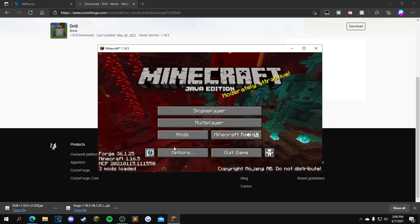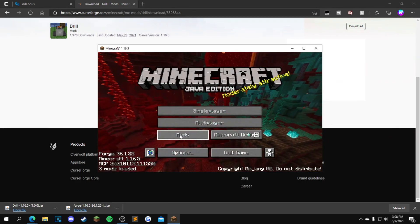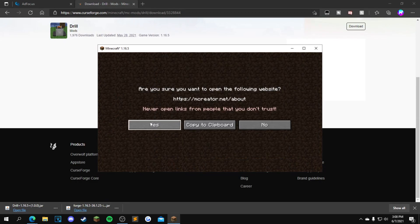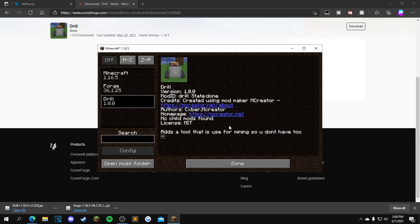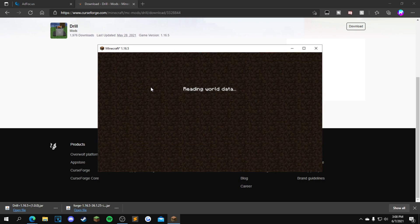Once you guys load in, it should say three mods loaded and you should see this new tab called mods. If you want to click that, and if you guys see drill right here, that means that the mod works. So I'm gonna click done and open up any single player world, or you can also create a new world. It will work either way.